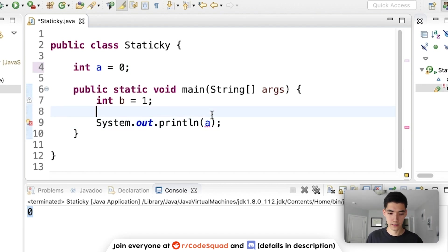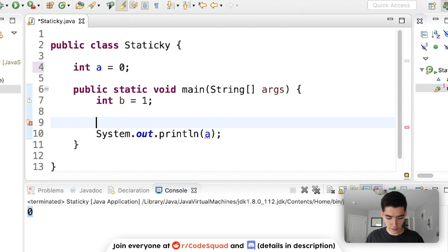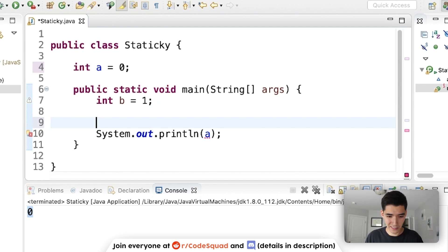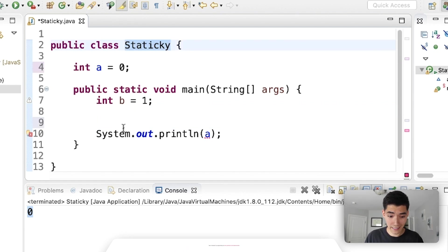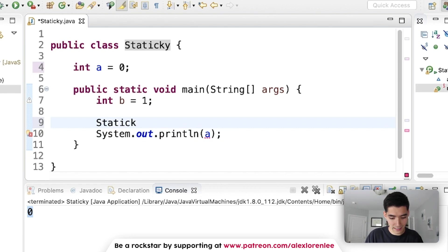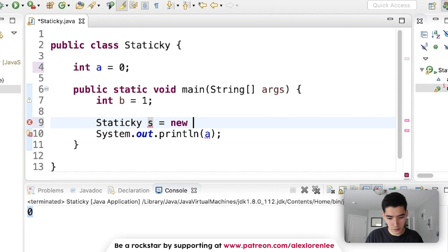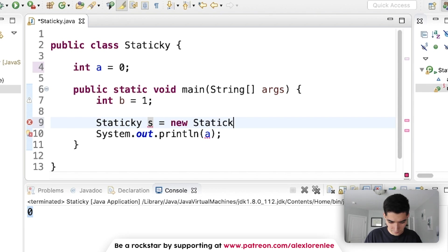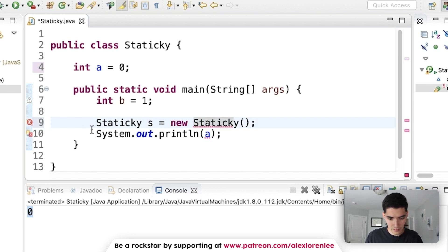To do it, you would have to create the class. So our class's name is staticky. We need to create an object with it. So we have to say staticky s equals new staticky. This can be whatever name you want.